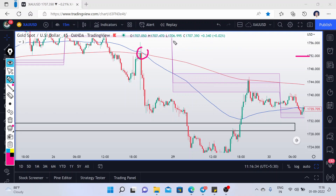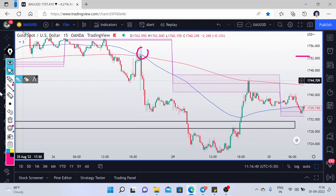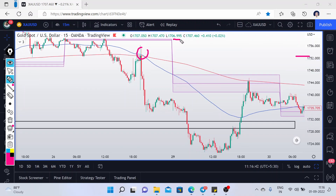As per our method, after the crossover, if the previous CPR is forming below the previous day's CPR — as you can see, the previous day CPR is above and the next day CPR is below — this is meeting our requirement. We have to look for sell only, and we do not have to trade in the US session.